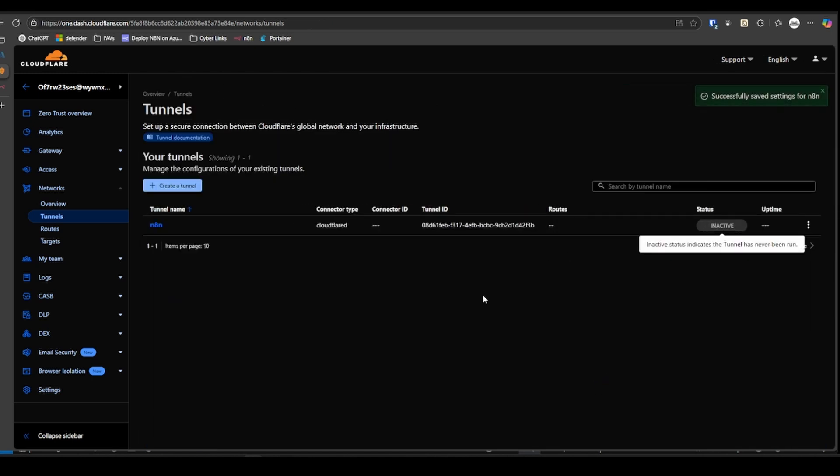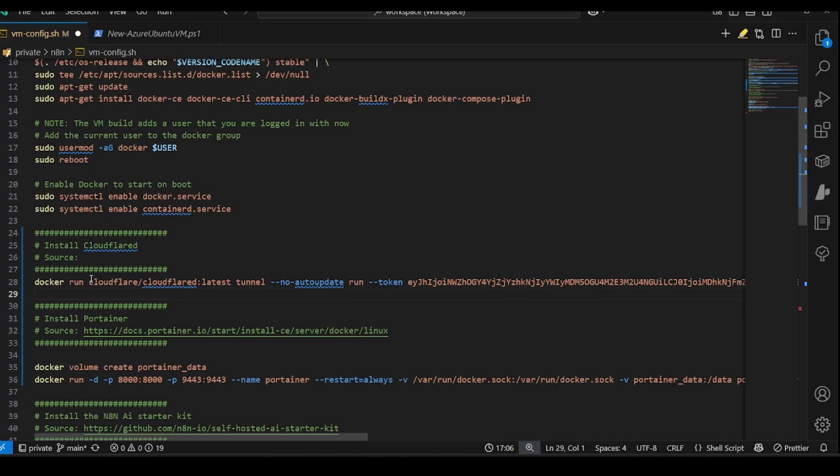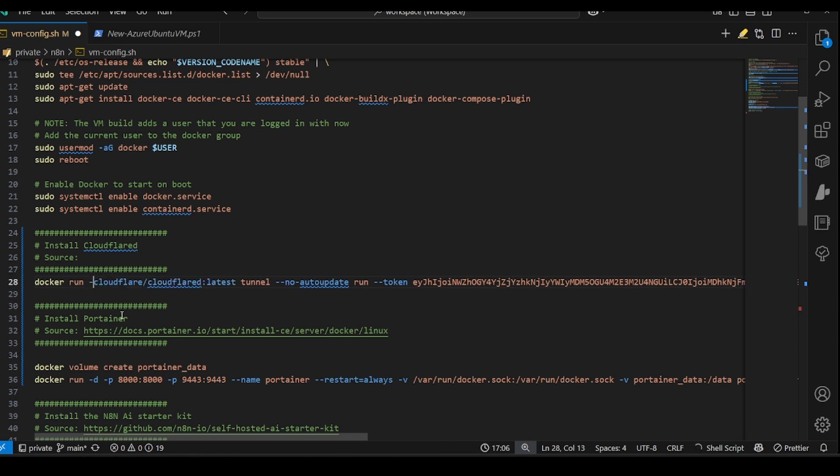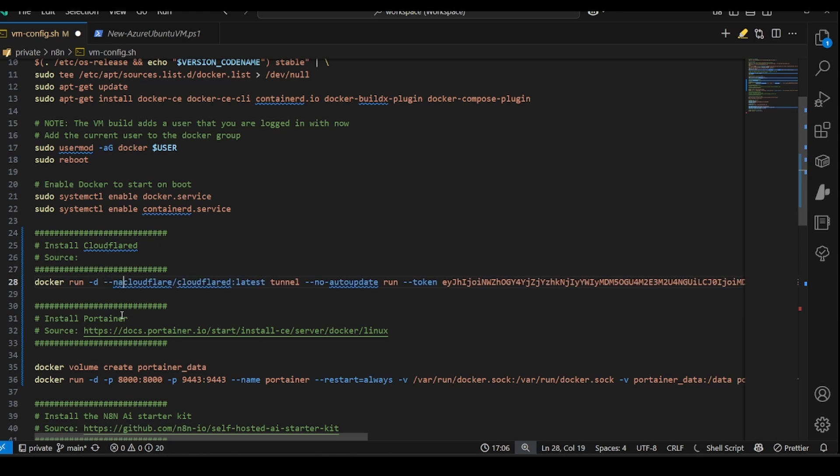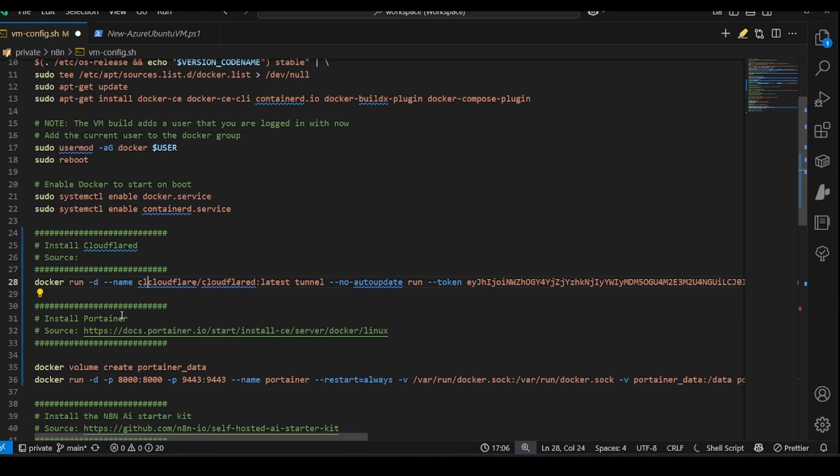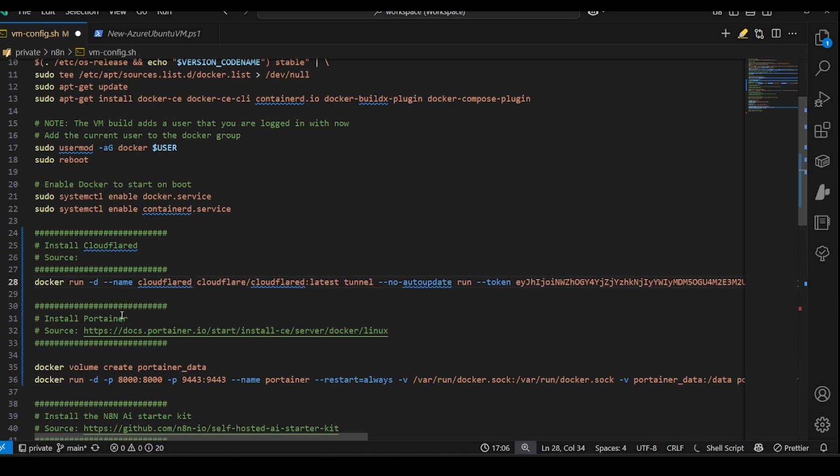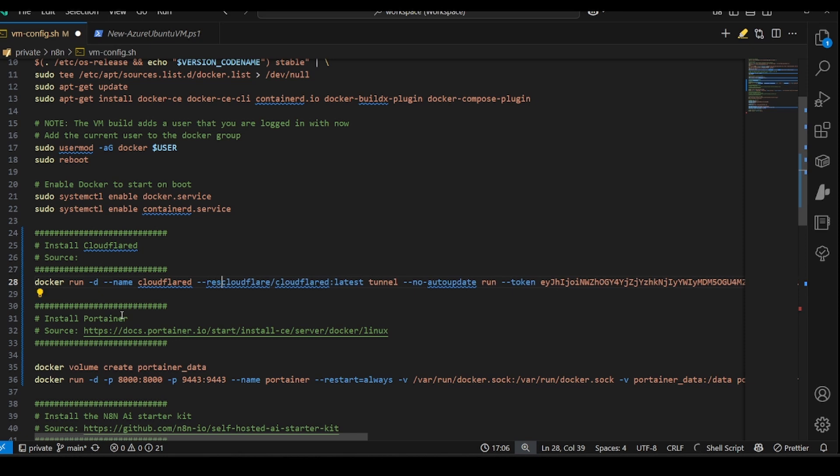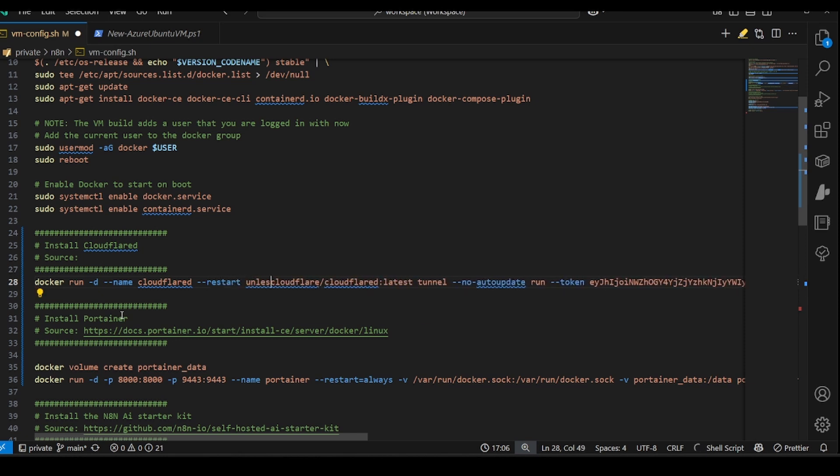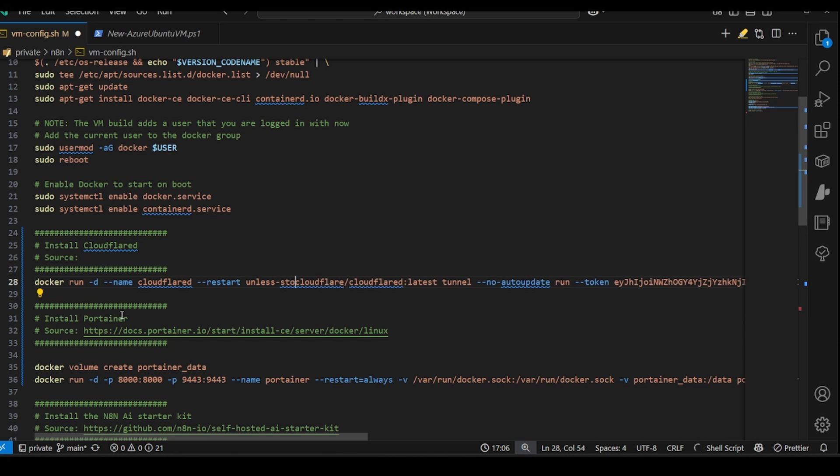And that's good there. Successful. As you can see, it's inactive at this point. Let's go back to our code. Now, this is what we copied from Cloudflare. I'm going to make a couple of changes here before I run it. I'm just going to give it a name and configure the restart options.